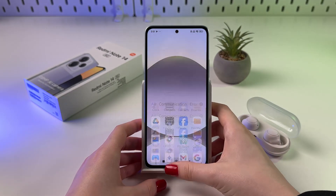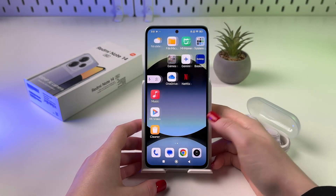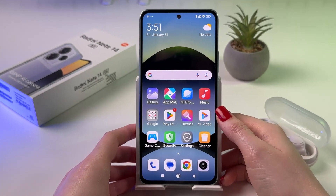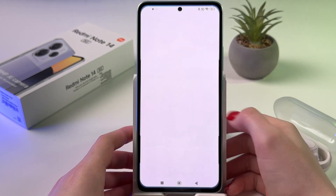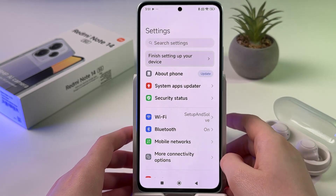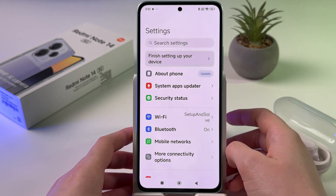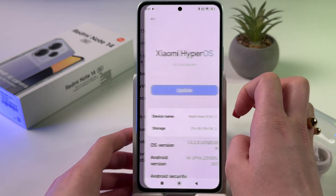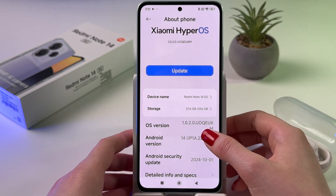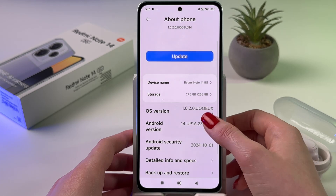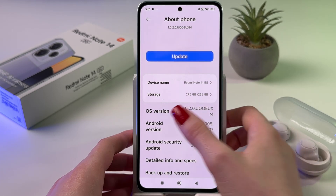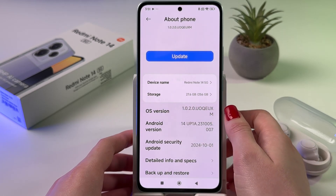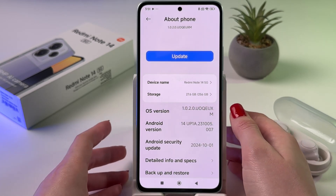Hi! To enable and disable auto-updates on your Redmi Note 14, just open Settings and find the About Phone tab. Now, what I want you to do is tap 7 times on the OS version to enable developer options.